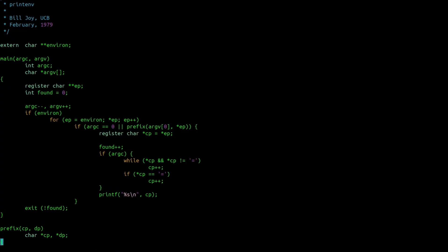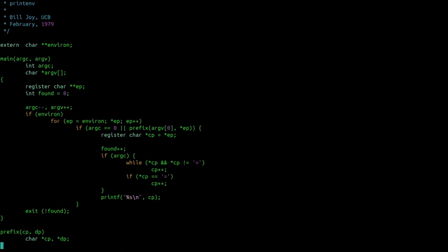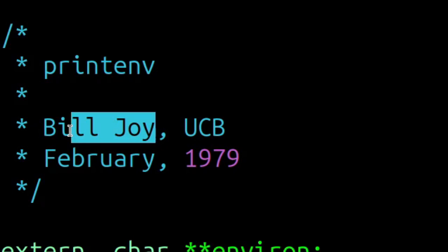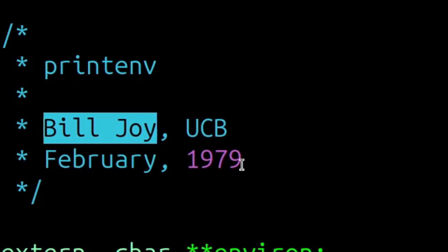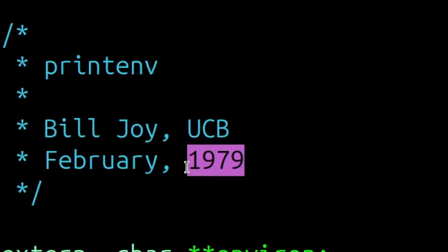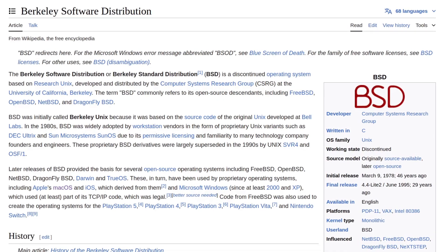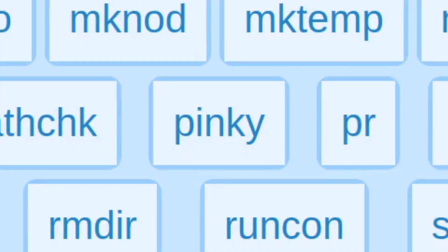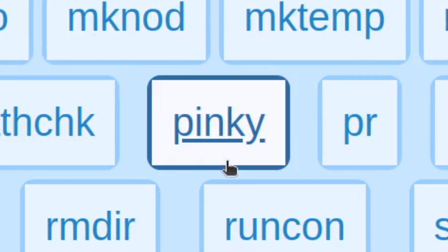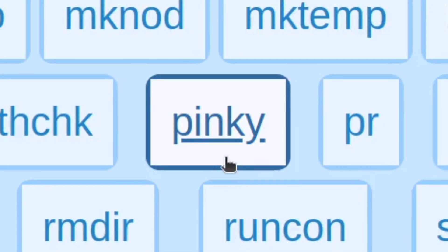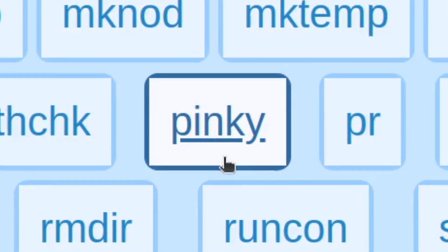Such as the printenv command, which was written by Bill Joy in 1979 as part of the Berkeley software distribution.